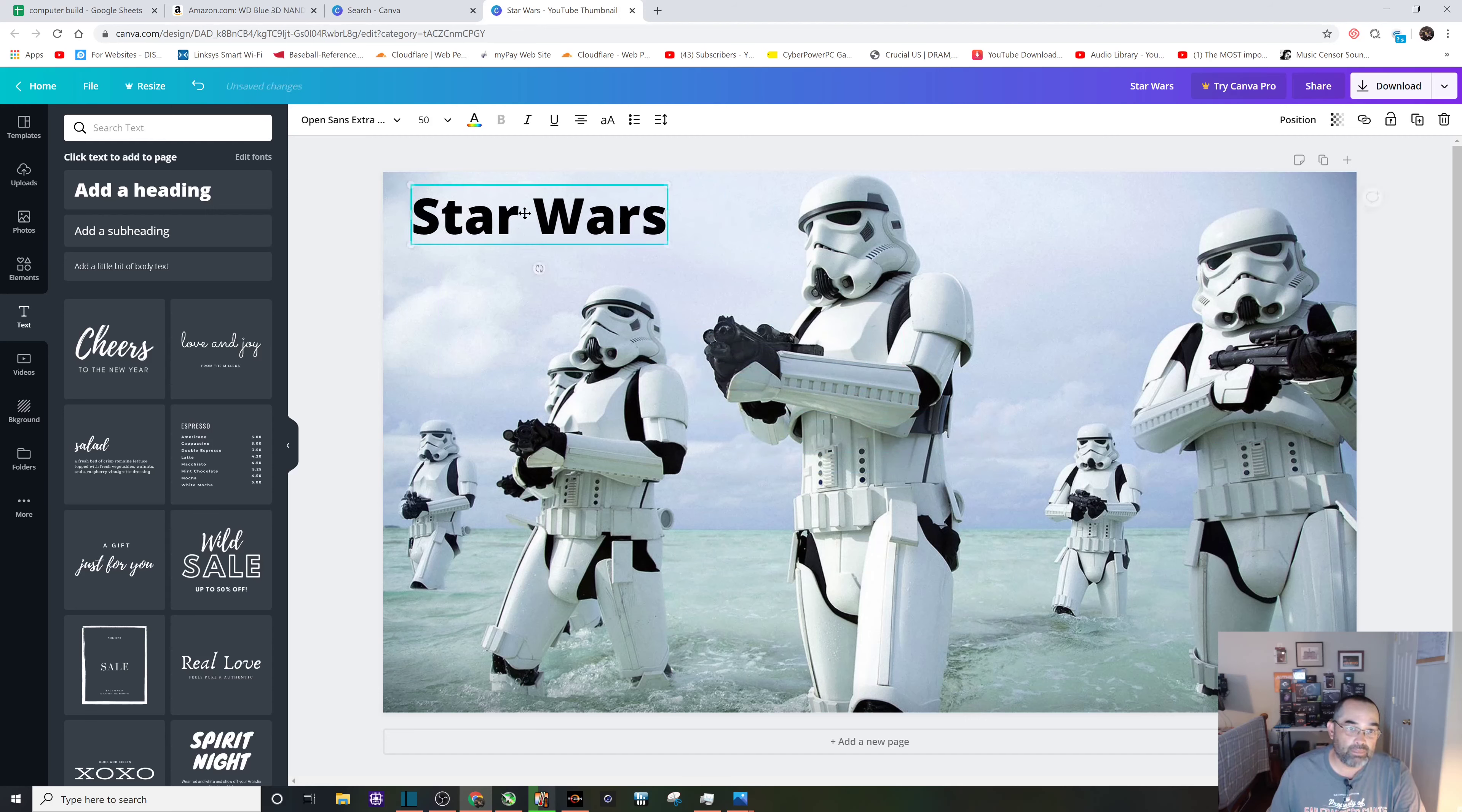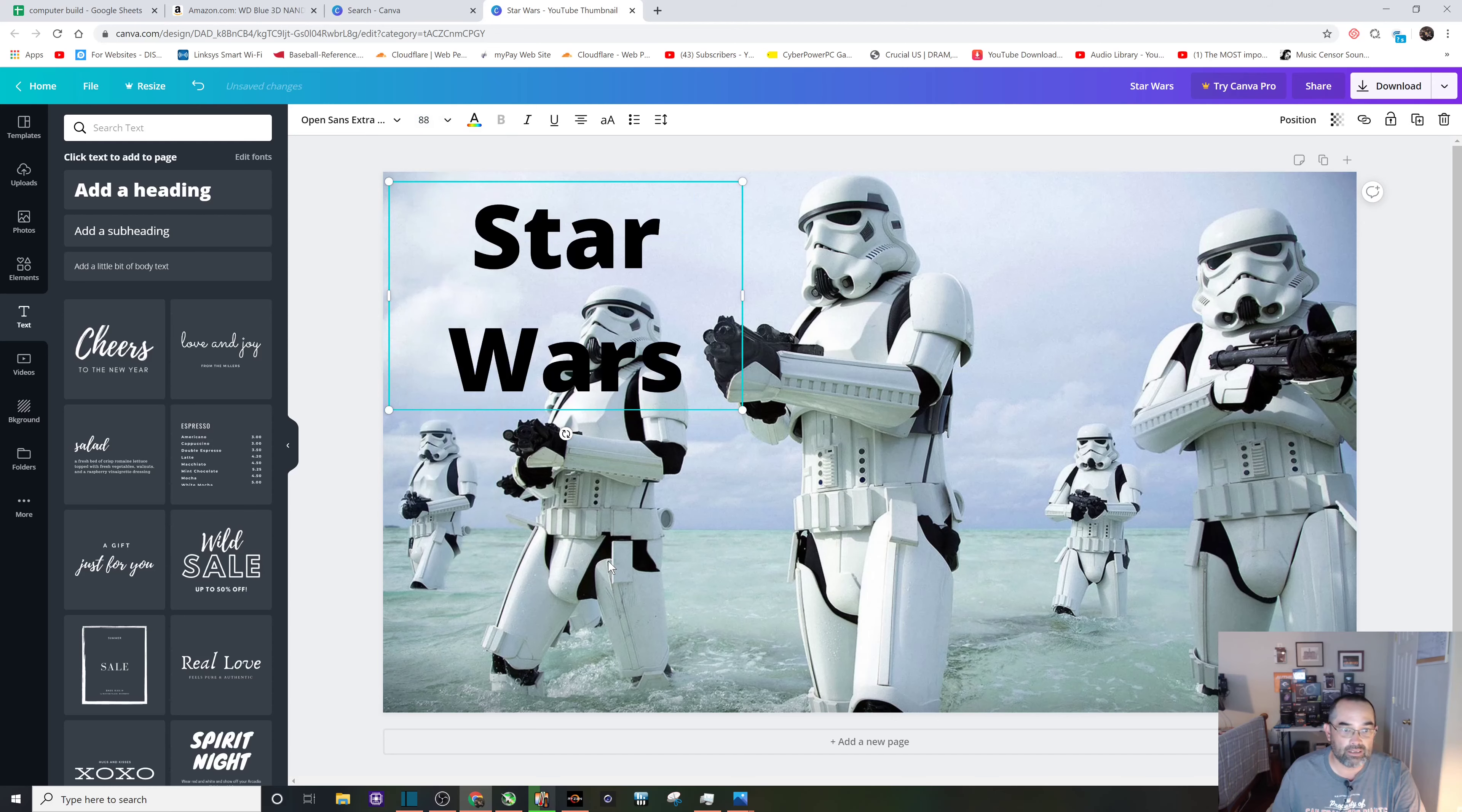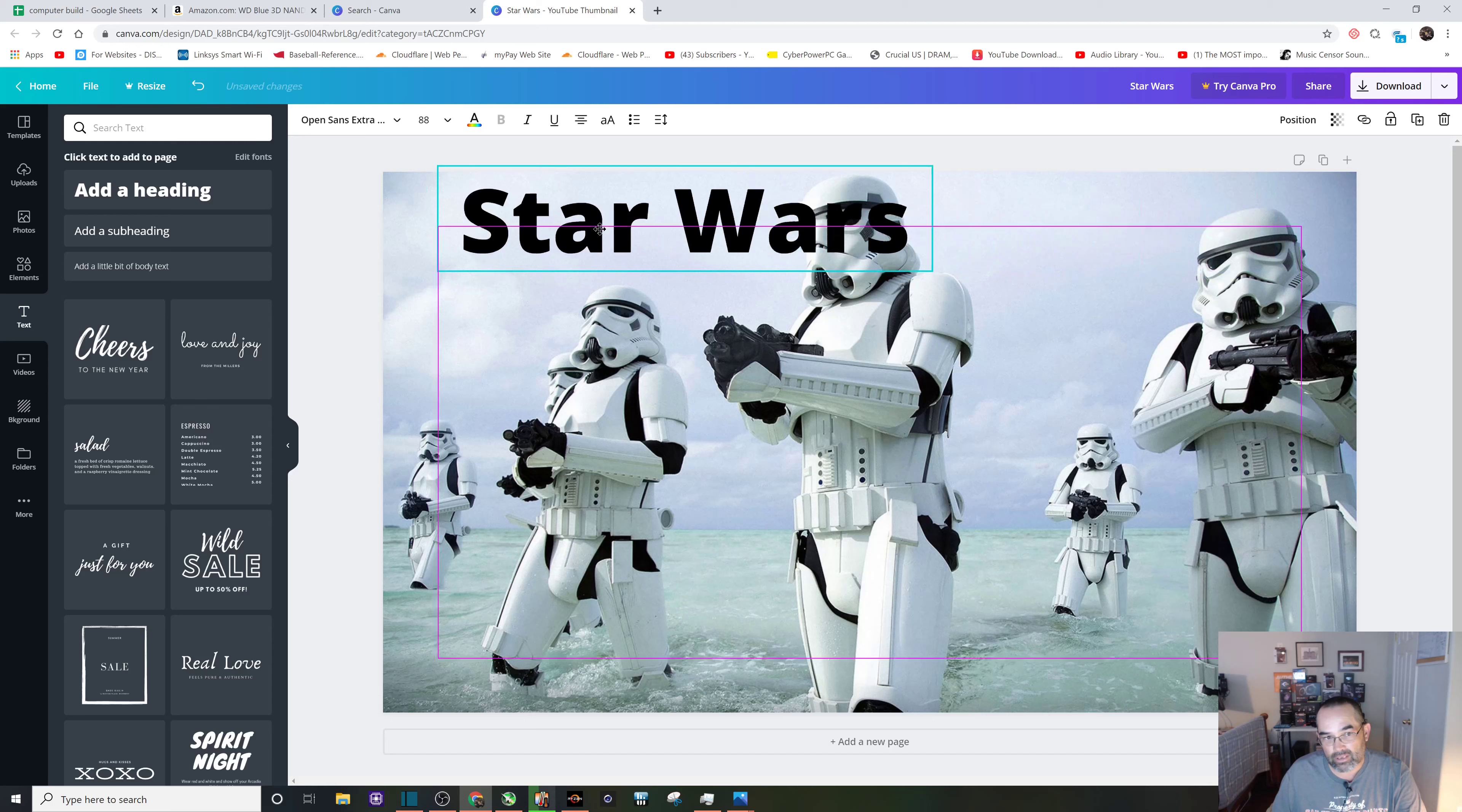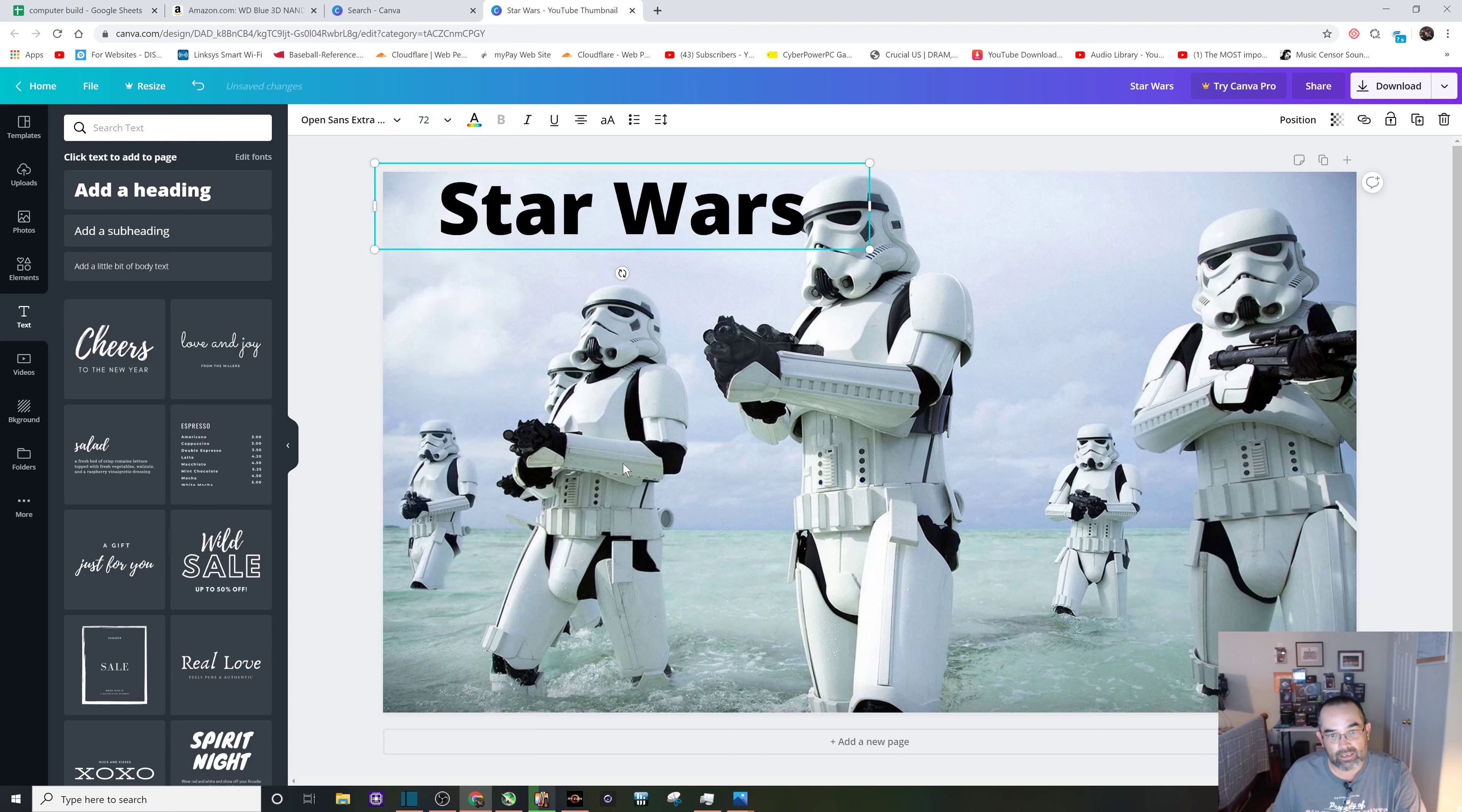Let's play with the size first. Right now you can see it's at size 50. Let's go ahead and pump that up a little bit, see what 88 looks like. I want Star Wars all in one line, so let's drag this box a little bit until it does that. Maybe just a little too big, I don't want to cover up that stormtrooper's face. Drop it down to 72.